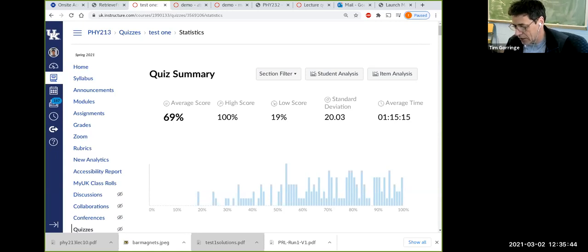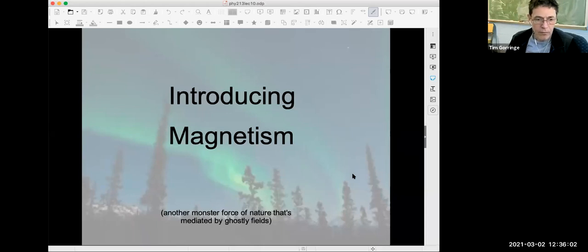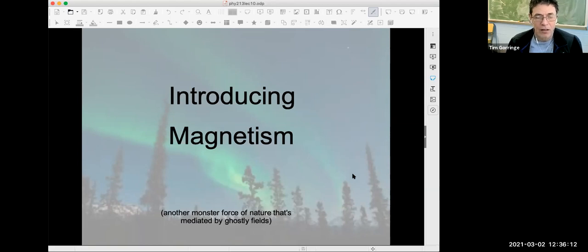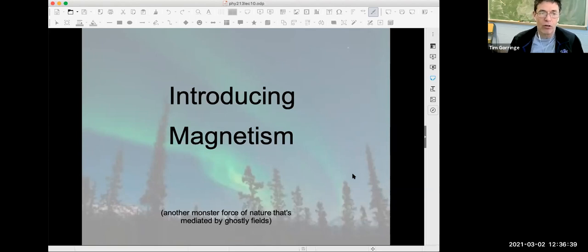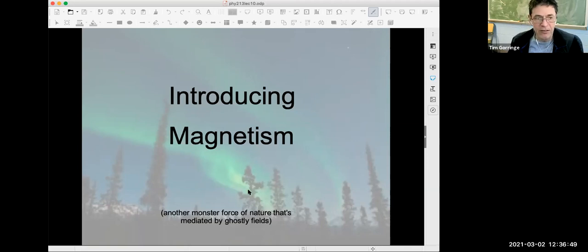Any other questions on test one or your overall grades before I move on? Let me share my lecture slides. Today we're going to move on to a new topic. We're going to, for a while at least, leave behind electricity — electricity is an old friend — and we're going to introduce magnetism. That's going to be our new friend. Later on in the class, we're going to see that electricity and magnetism are interconnected. That's a basic plan for the next handful of classes.